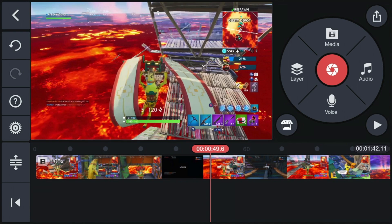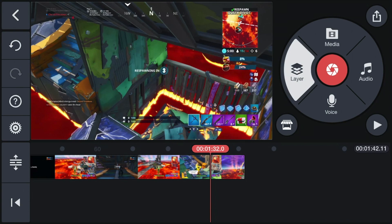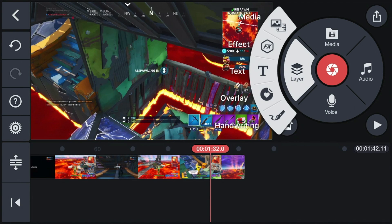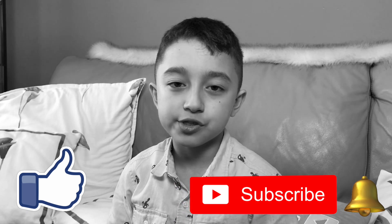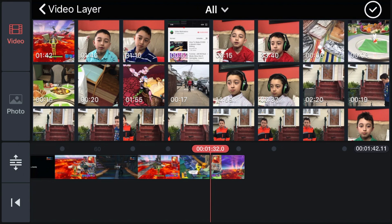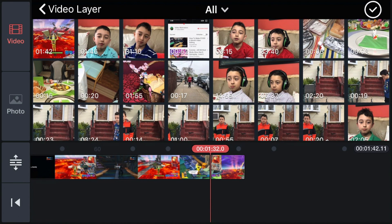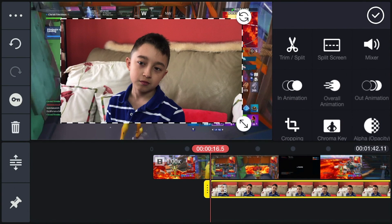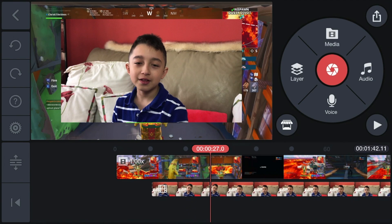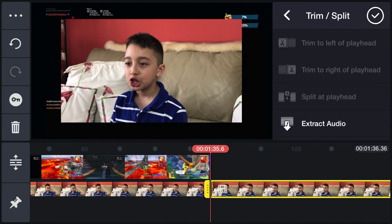Now we're going to get the facecam. Click 'Layer,' then 'Media,' then 'All.' Keep in mind this facecam doesn't relate to the gameplay — it's just an example. We're going to click on this blue facecam. Now we have a facecam. We're going to cut it to match the other clip, so we click on the end of the clip and click 'Delete.'